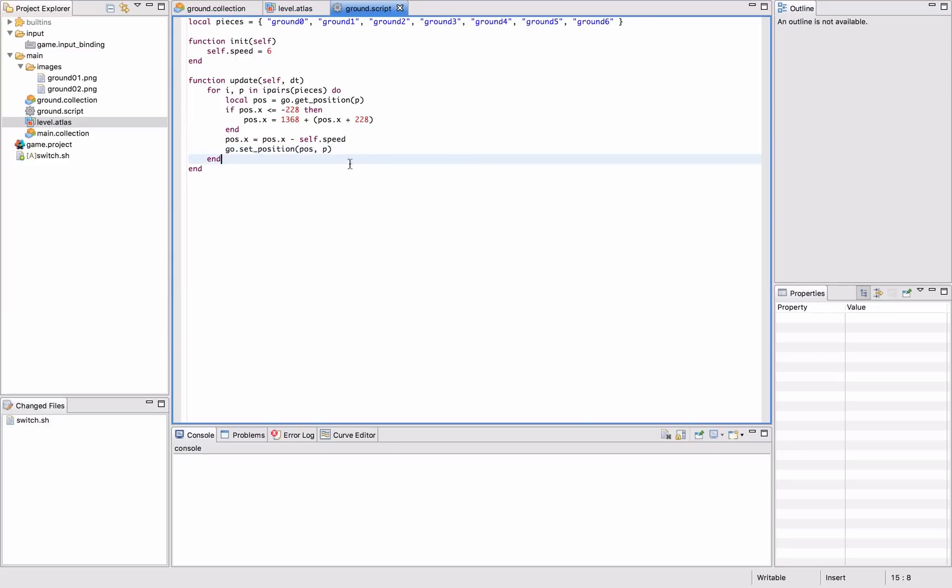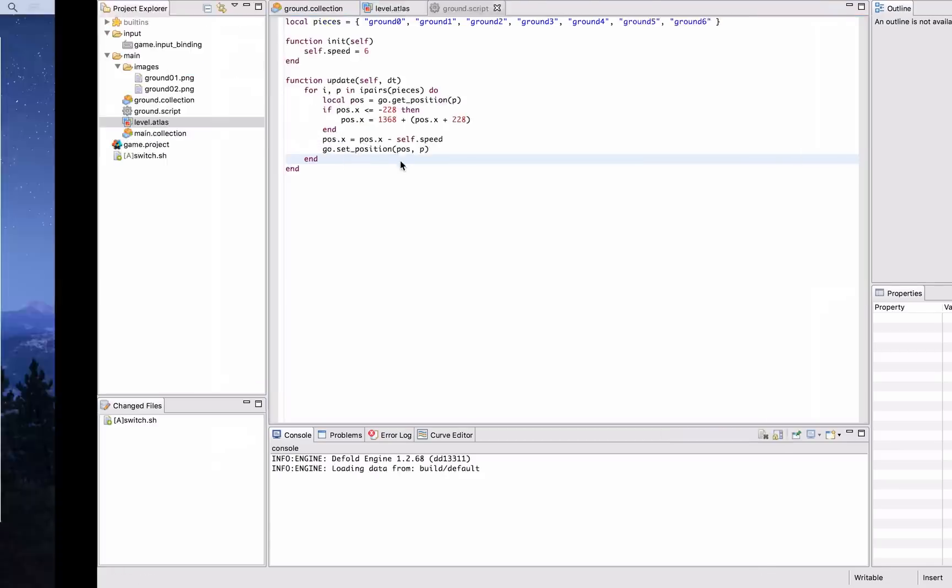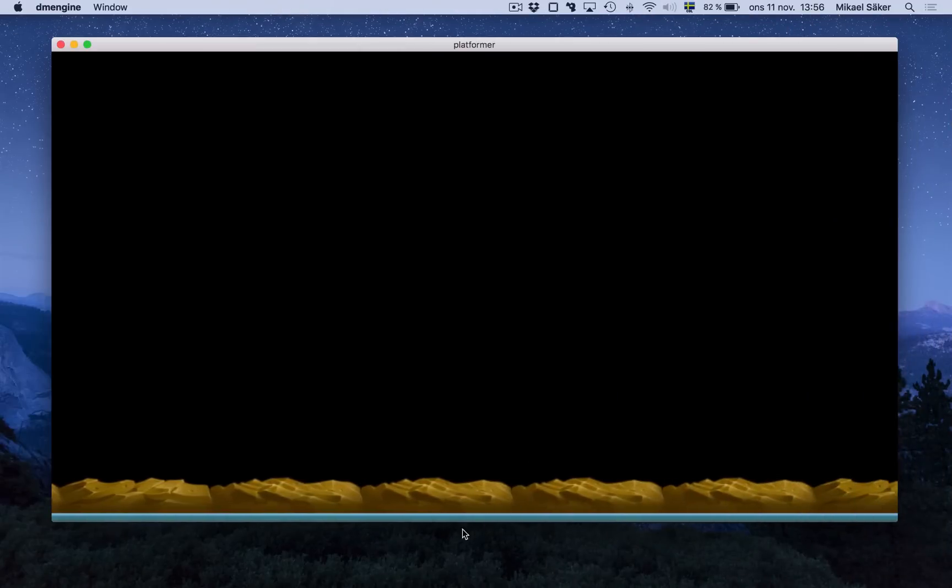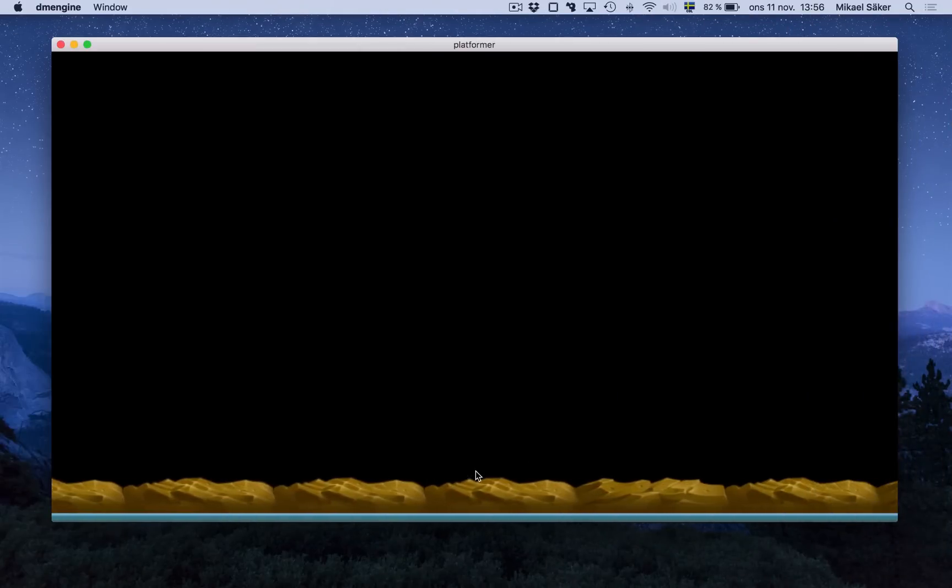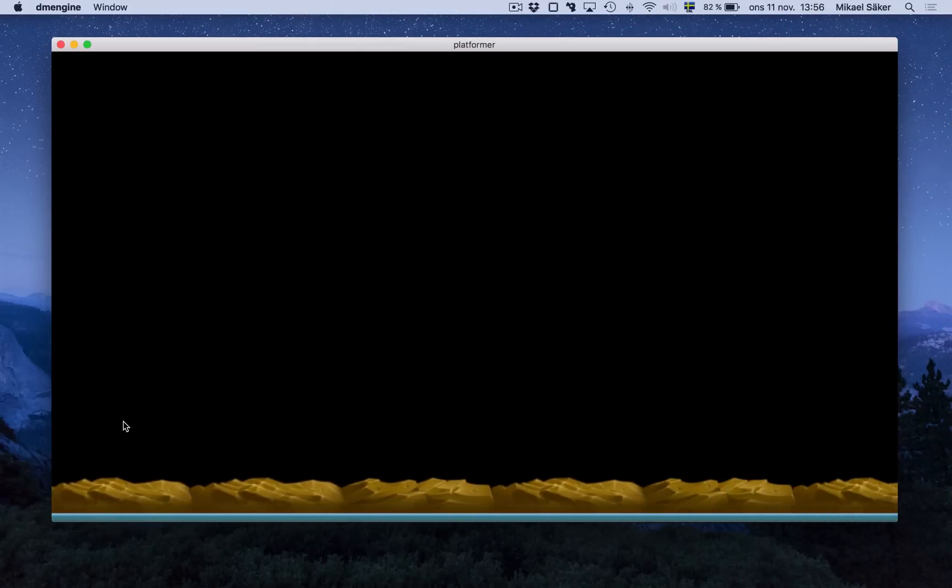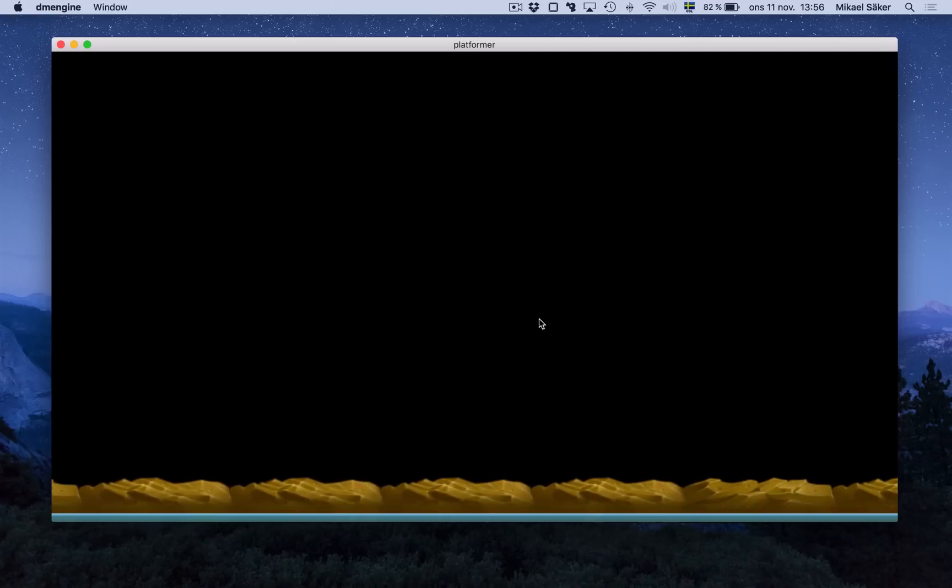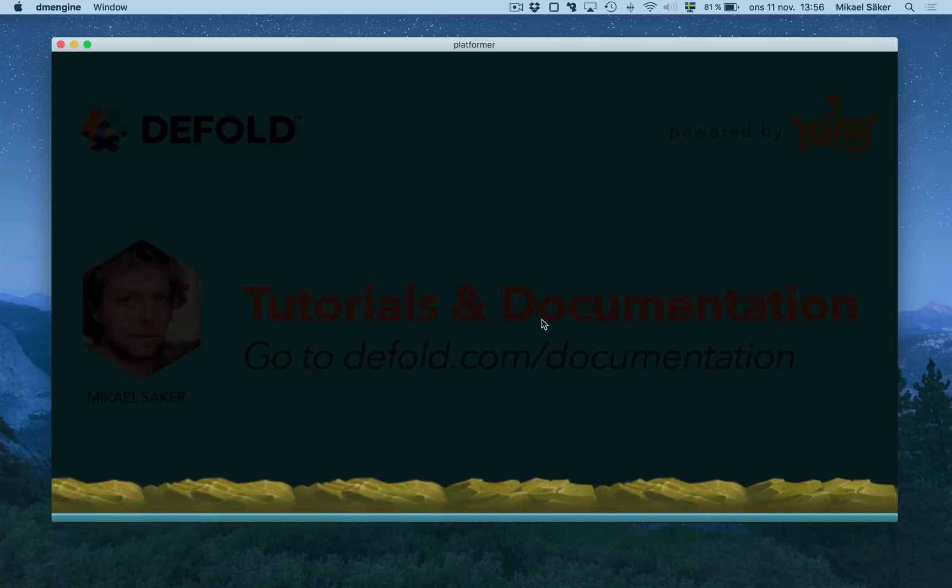If you run this, it will look like this. It's not very exciting right now, but it works. It's pretty smooth and looks like a good start.